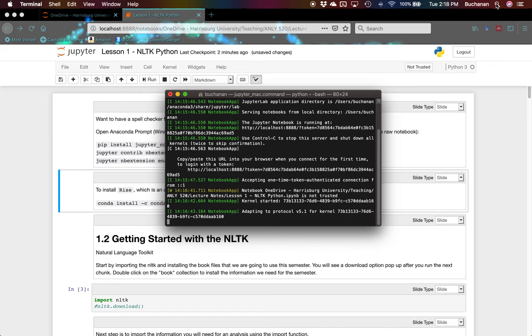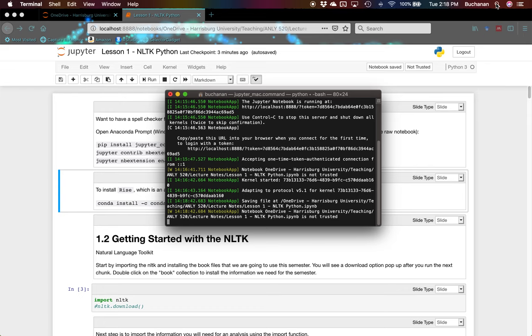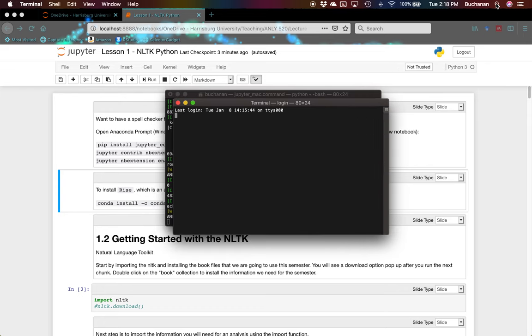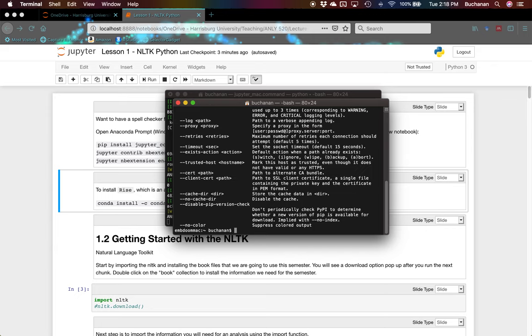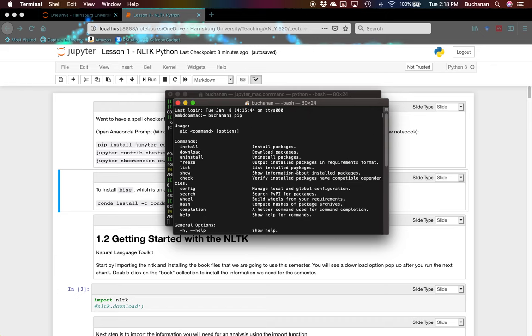I already have Terminal open because that's how Jupyter runs. I'm going to hit Command-N, N as in Nancy, to create a new window. So you should get this window here. Just to make sure that this will work for you, you can type pip. As long as you see the command options, everything's good to go.